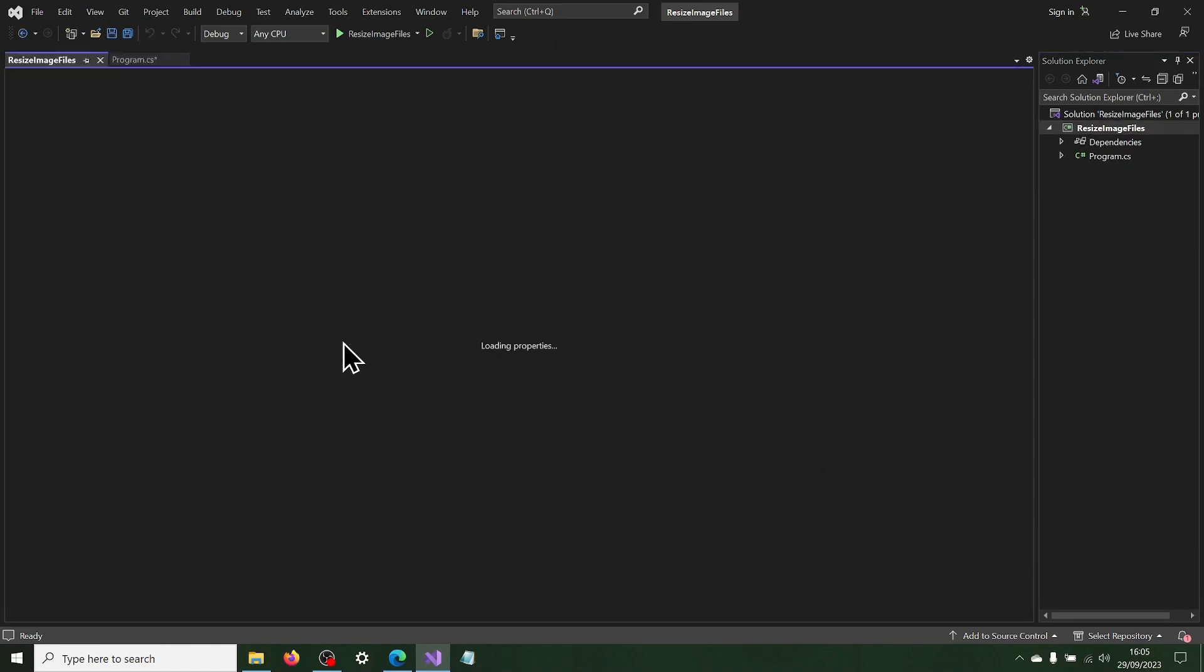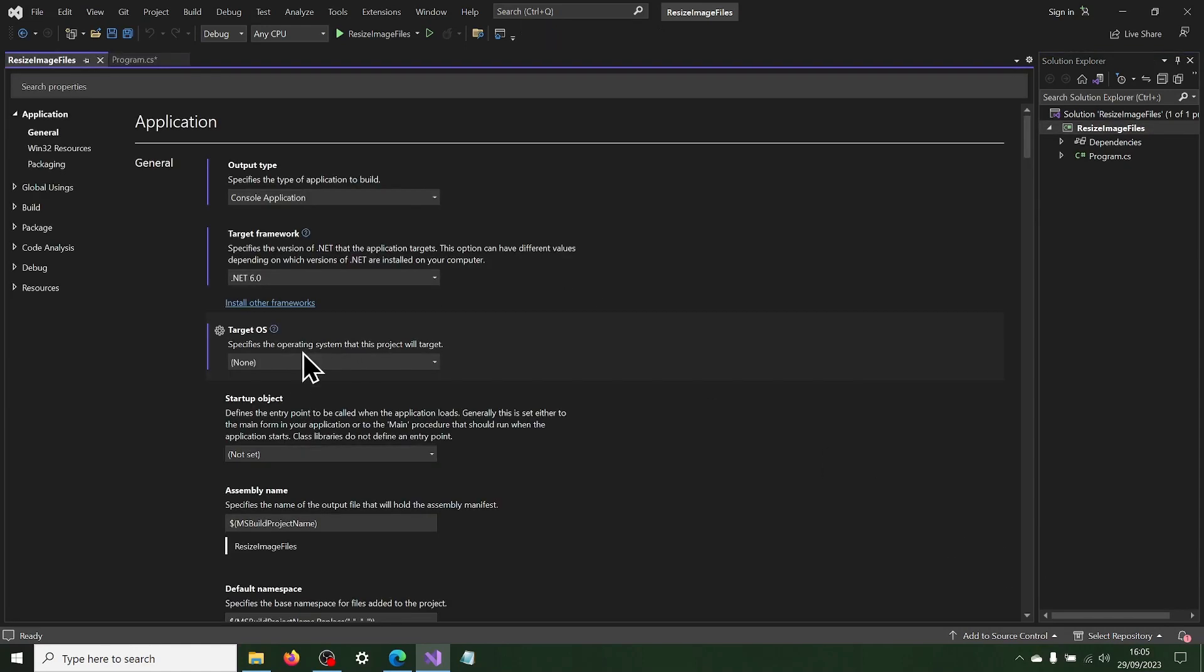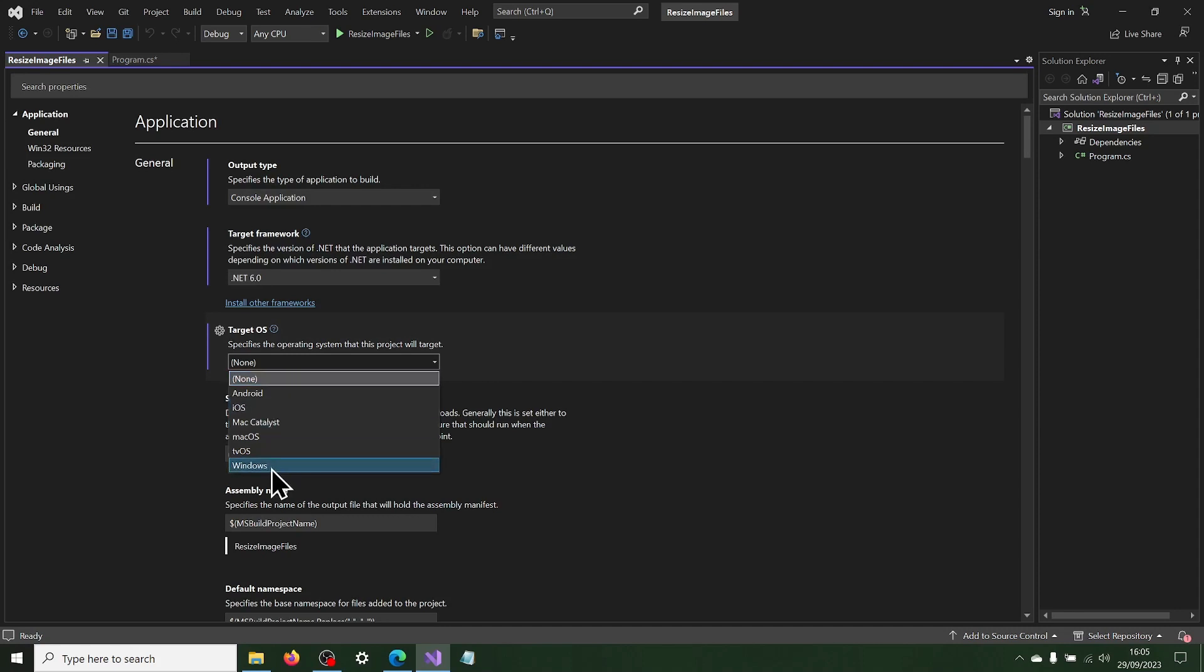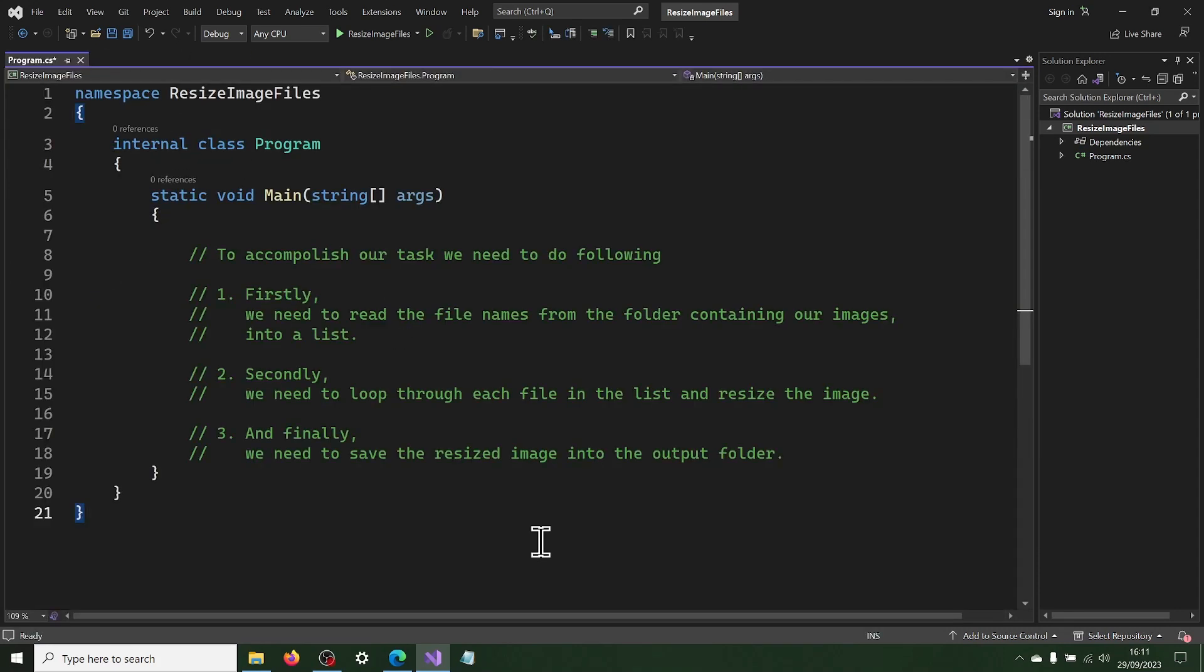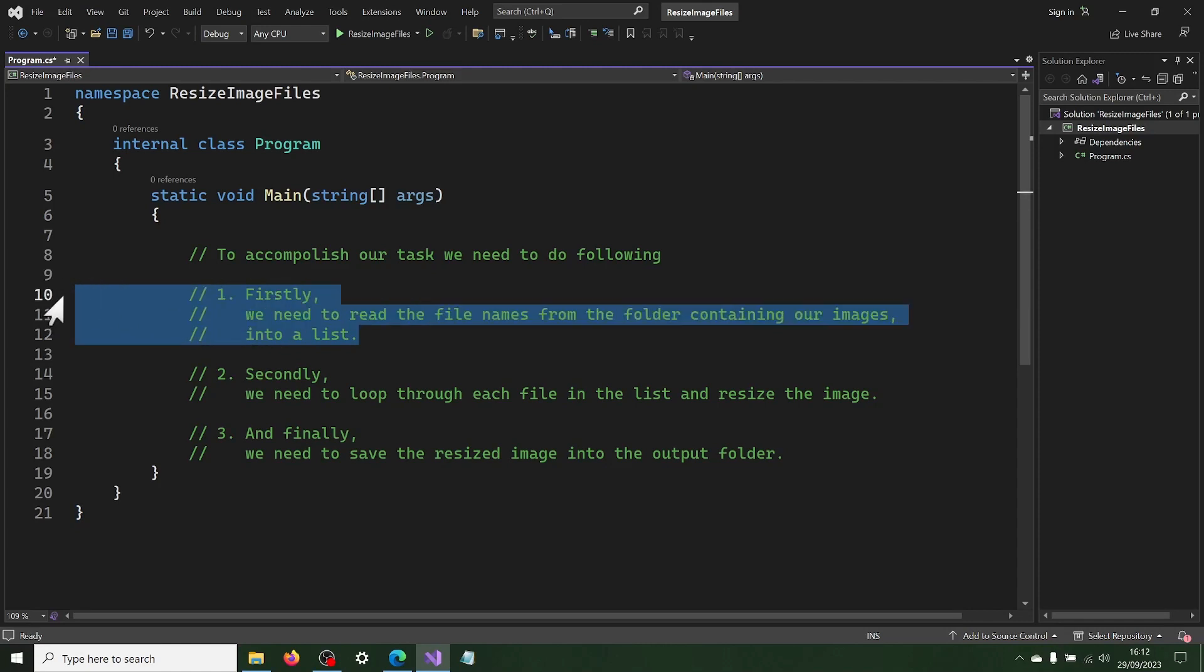Now we are ready to add the code to resize our image files. We are now ready to accomplish our task. Firstly, we need to read the file names from the folder containing our images into a list.